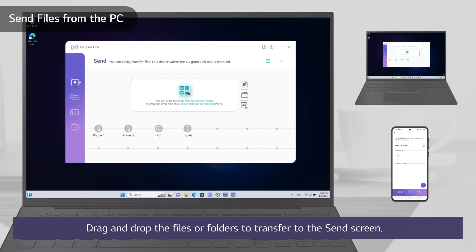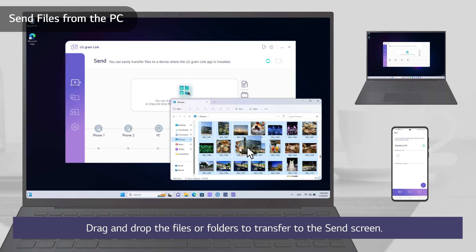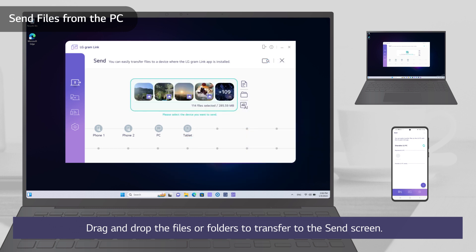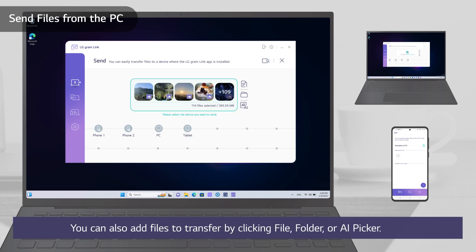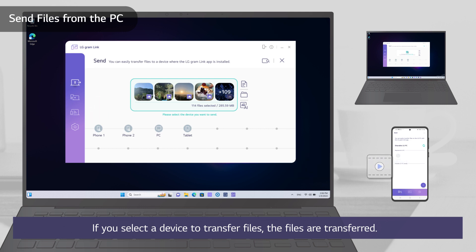Drag and drop the files or folders to transfer to the screen. You can also add files to transfer by clicking File, Folder, or AI Picker. If you select a device to transfer files, the files are transferred.